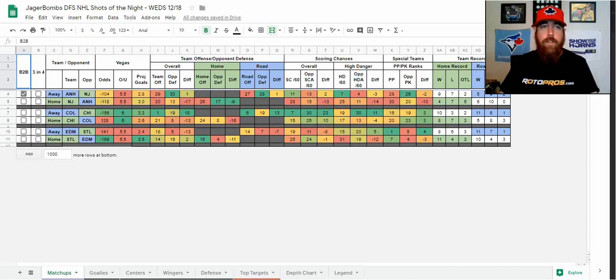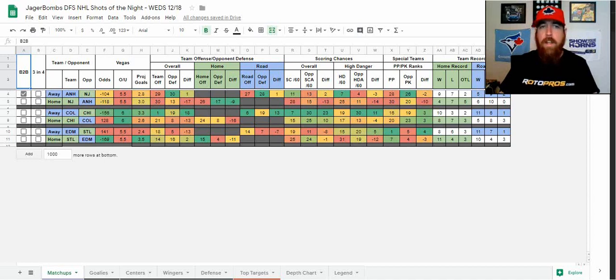Good afternoon hockey fans. Chris Terrell here with Rotopros.com to bring you my Jaeger Bombs DFS NHL shots of the night for Wednesday, December 18th.